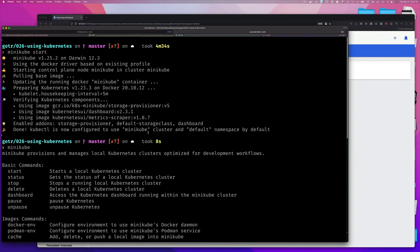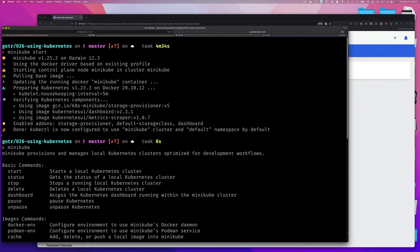In that case, you can just type the minikube command and press Enter and you will see a number of subcommands. The basic commands I'm going to focus on - that's why I call this minikube basics - are these: 'start' to start your cluster, 'status' to get a status of the cluster, 'stop', 'delete' the cluster, and 'dashboard'.